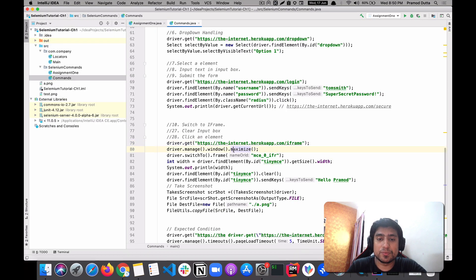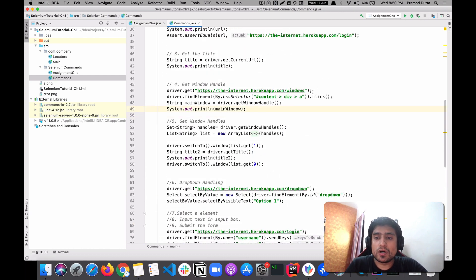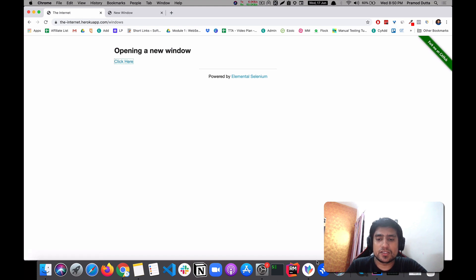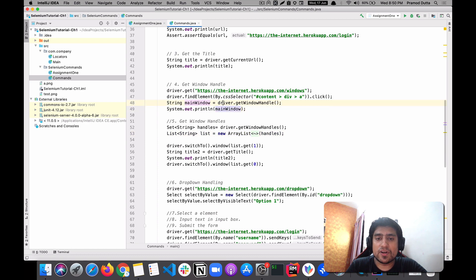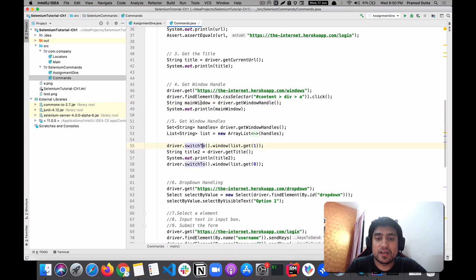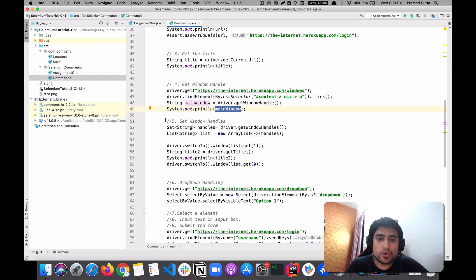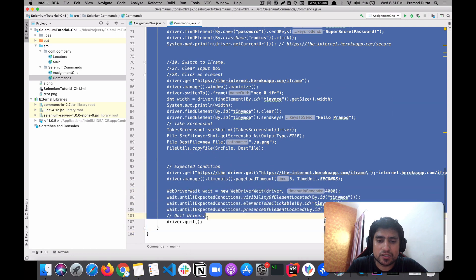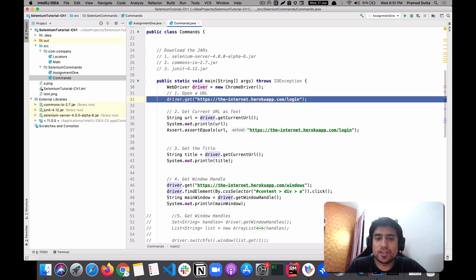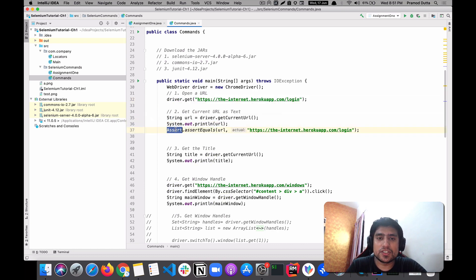Let's jump into the code. We are opening the URL, then clicking the button that opens the second window. After that, we use driver.getWindowHandle(), which returns the handle of the current window. A window handle is a long hash string. I'll comment out some sections and demonstrate what we have so far: get URL, get current URL, and assert using JUnit.